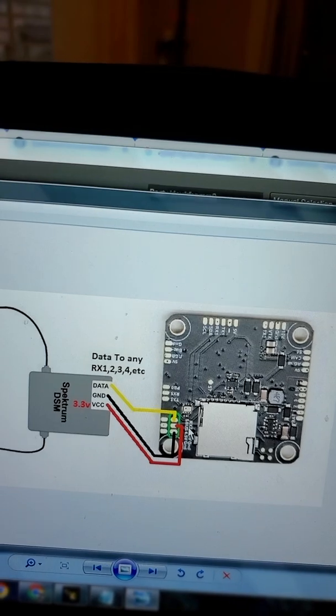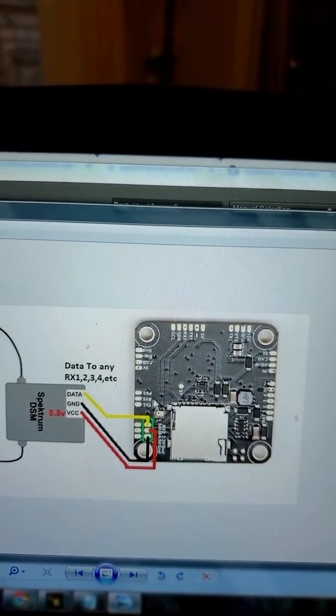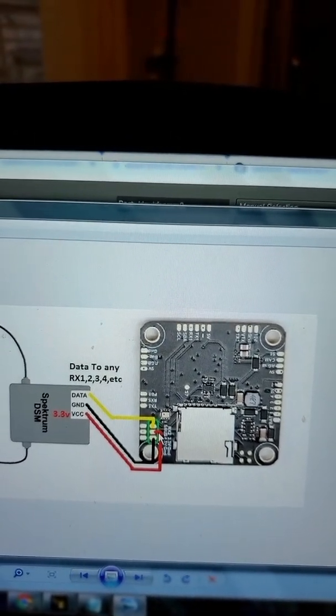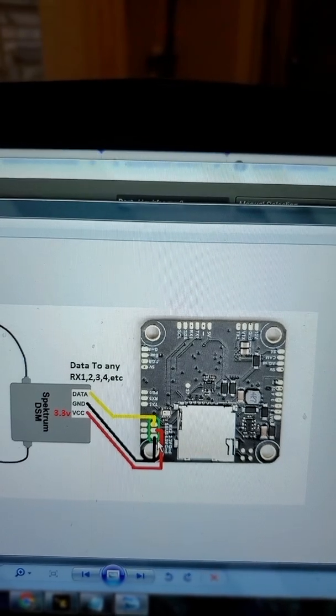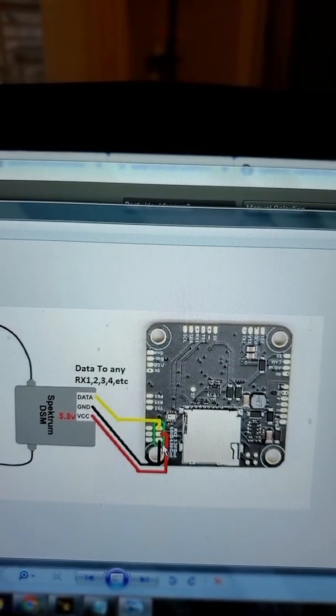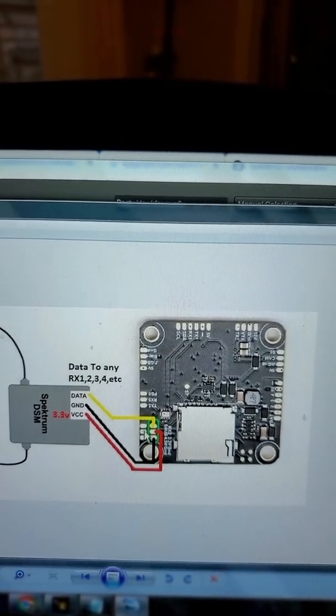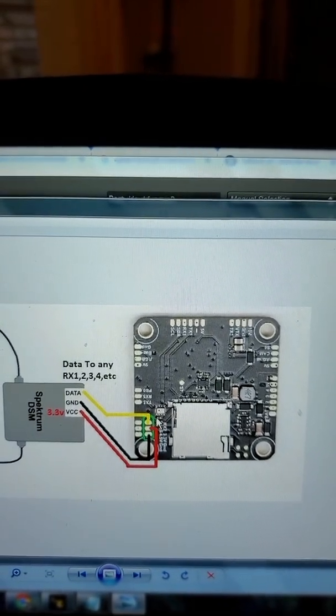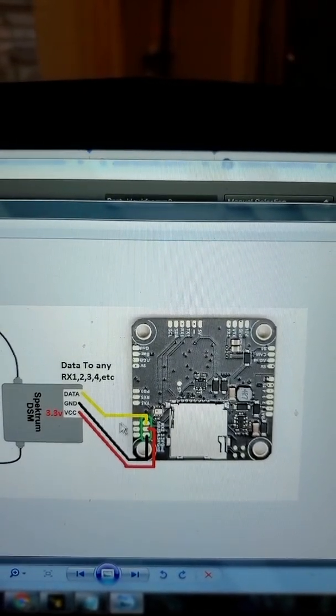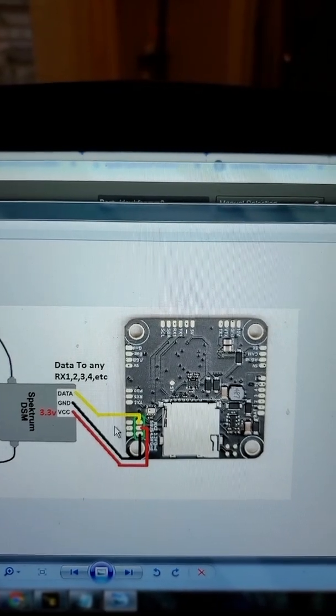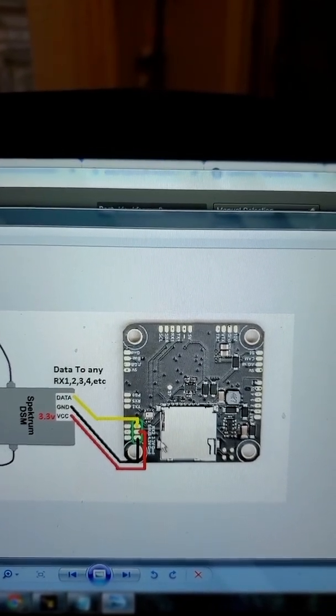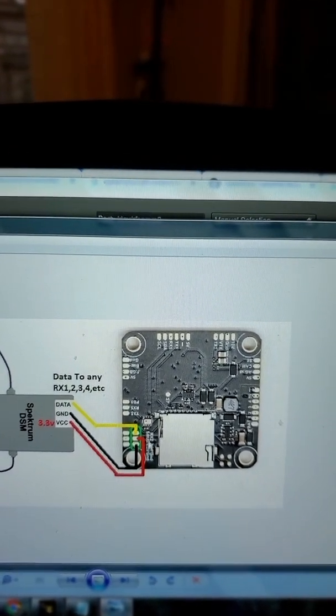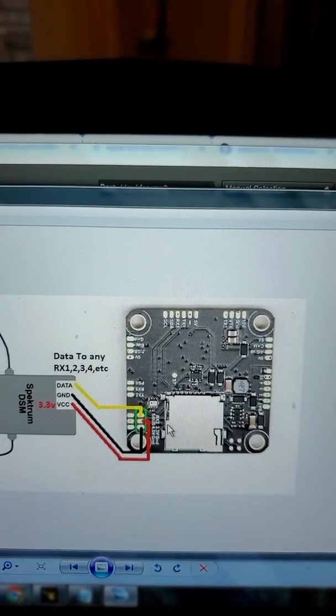As you can see, the right side is for the right side pin for Spectrum Satellite RX2, and RX2 on the yellow data pin. Left side is S.BUS, so make sure your wire is on the right side for the RX2 pin yellow data.